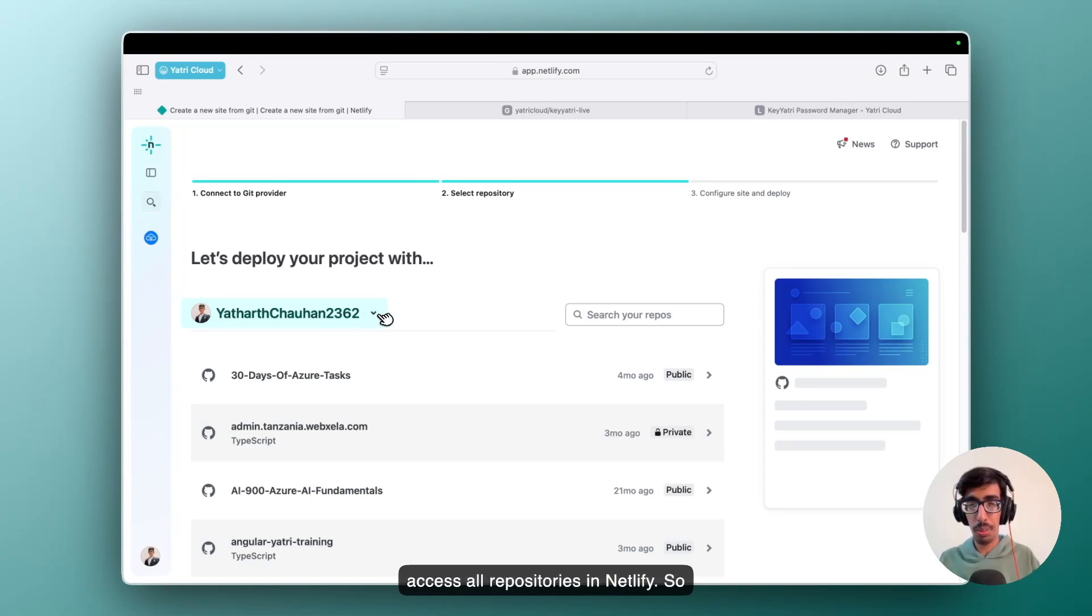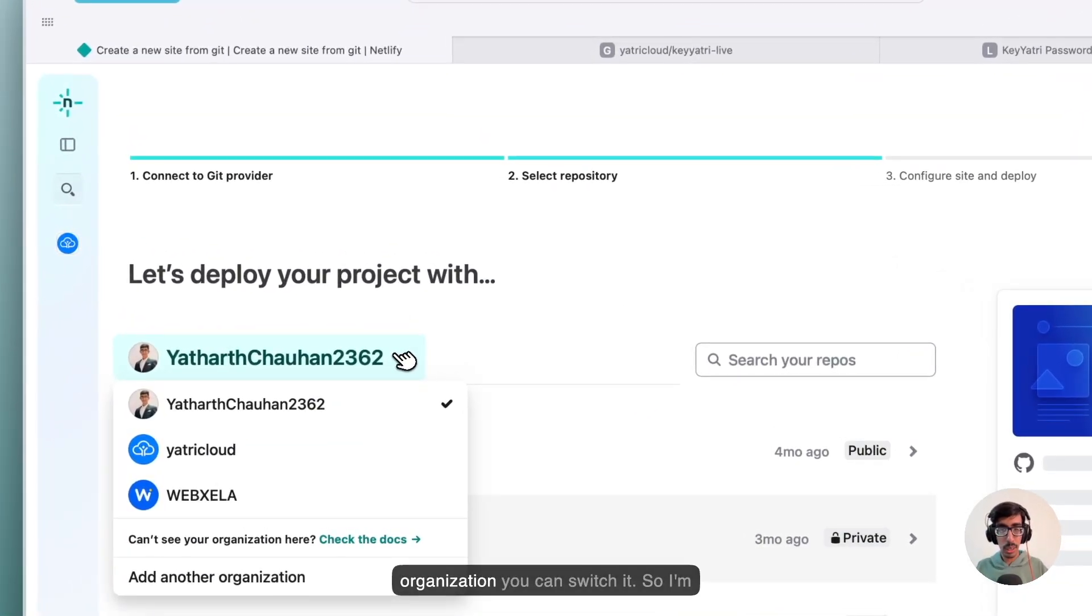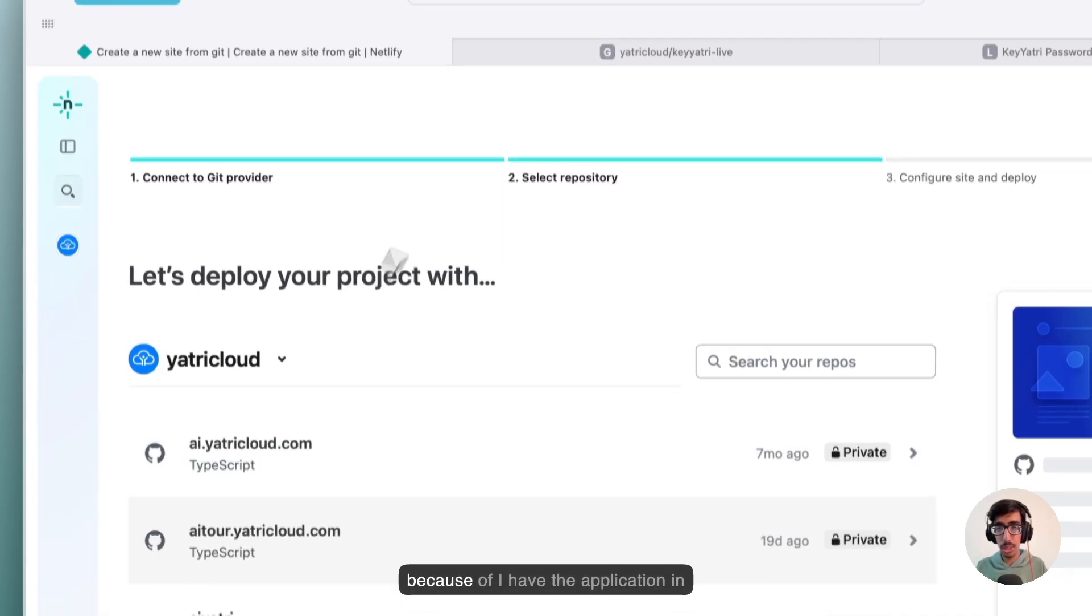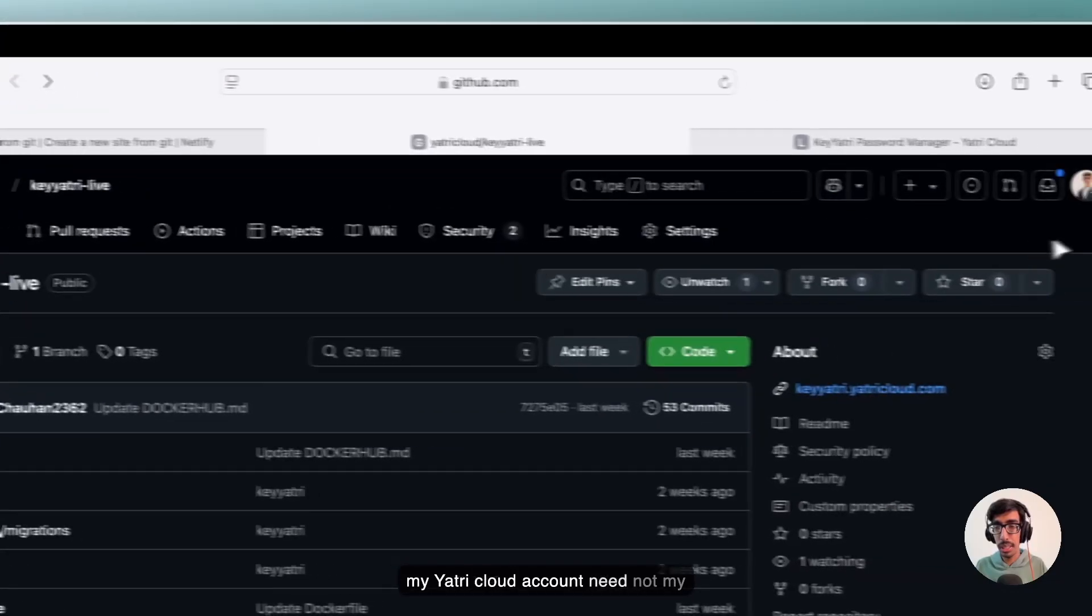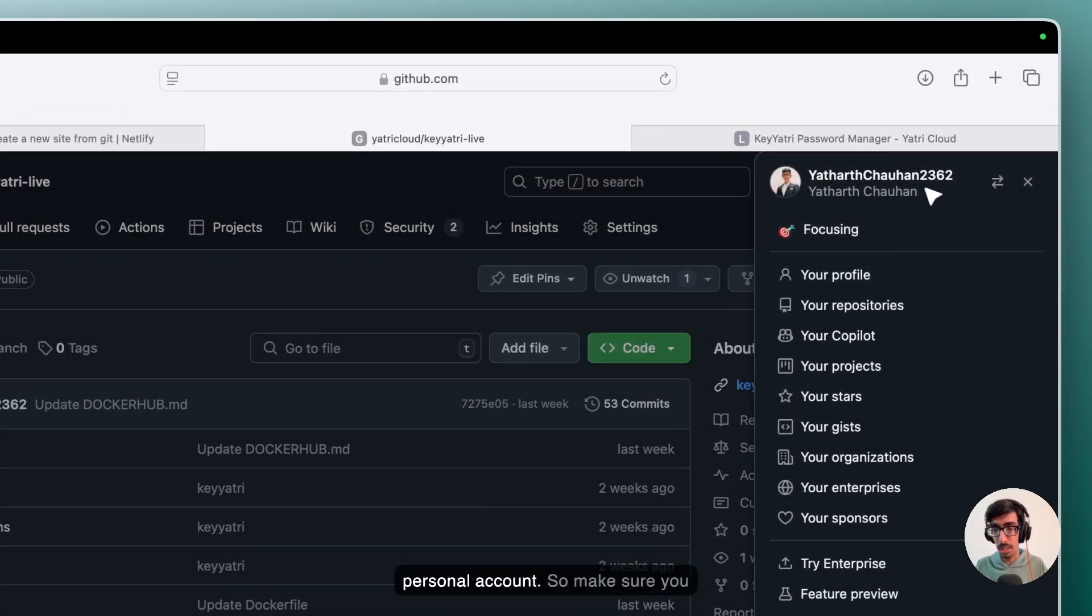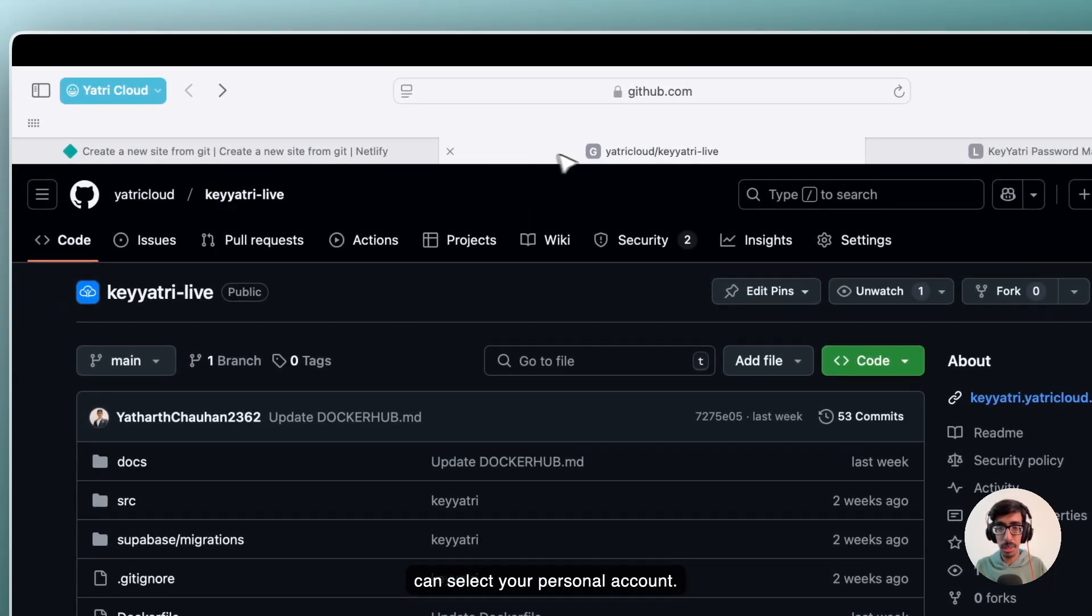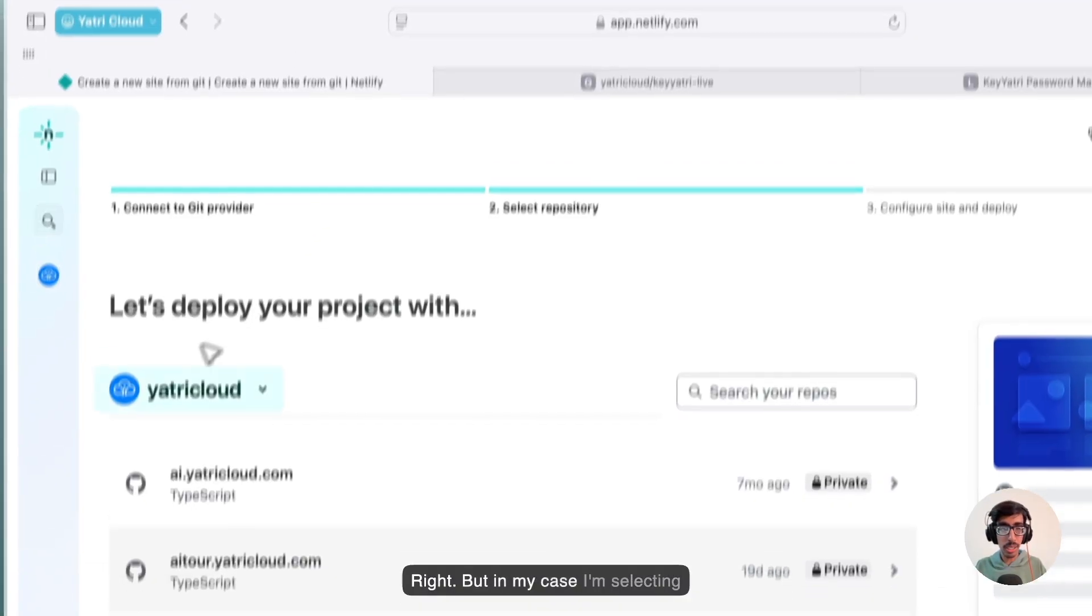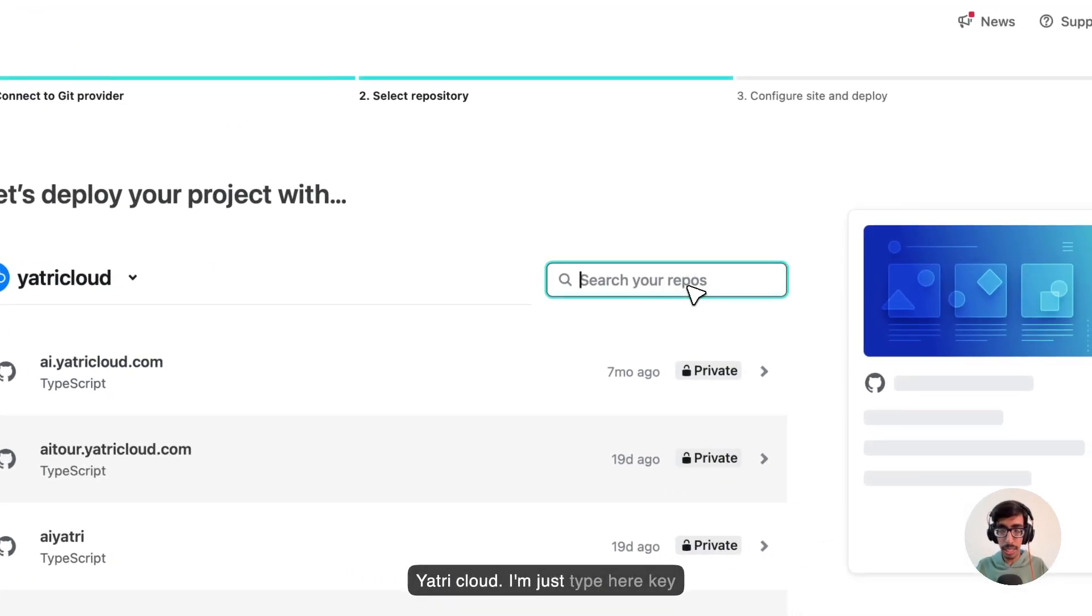So that's why I am going to select GitHub here. After selecting and after authorizing your personal account, you are able to access your all repositories in Netlify. Now if you have the organization, you can switch it. So I am switching to the Yathri Cloud just because I have the application in my Yathri Cloud account, not in my personal account. So make sure you can select your personal account. But in my case, I am selecting Yathri Cloud. I am just typing here KR3.